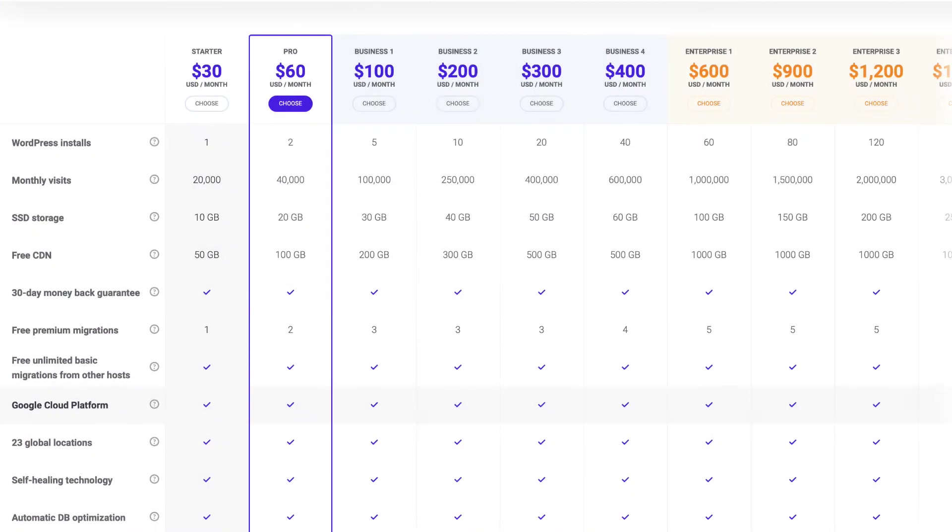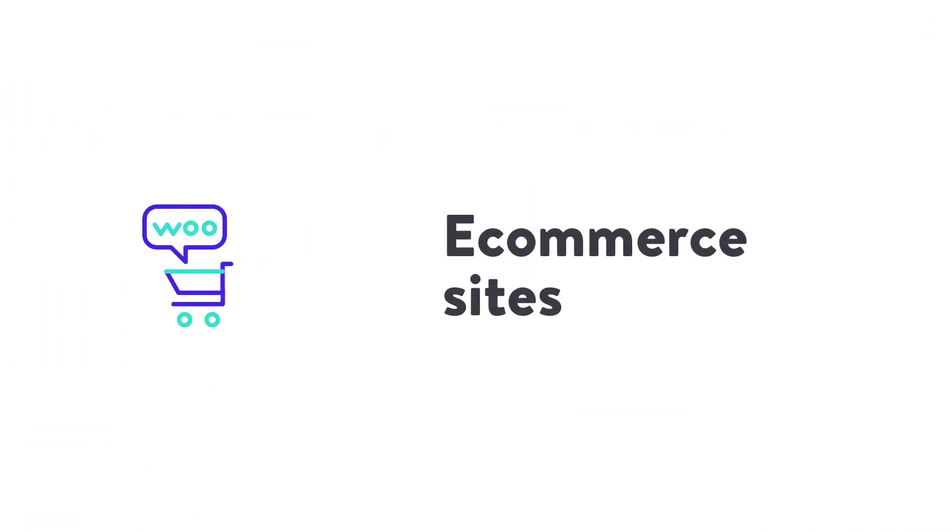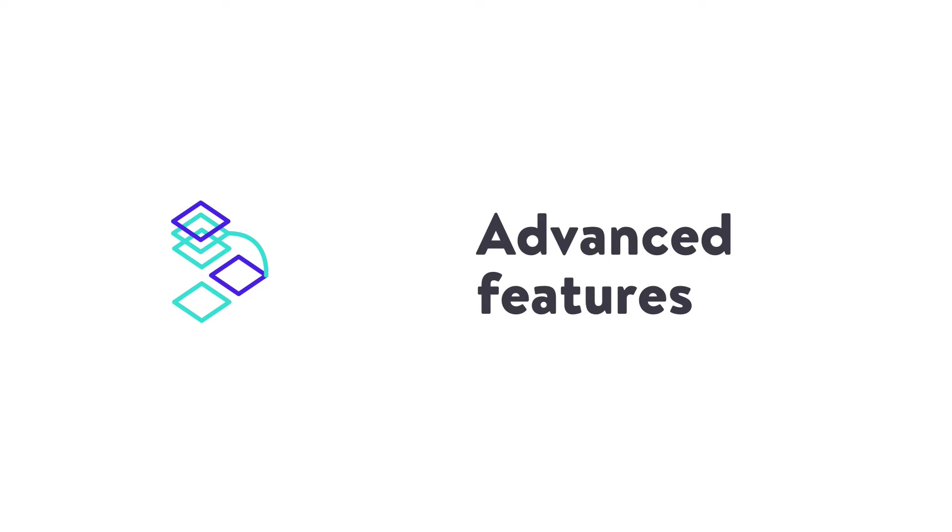Premium migrations are for sites that require more attention, like e-commerce sites, membership sites, or sites using advanced features like a reverse proxy.